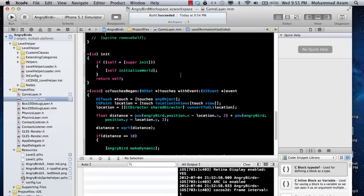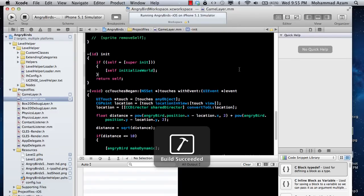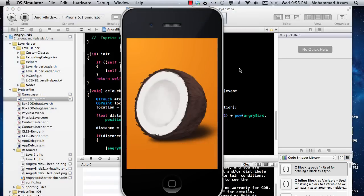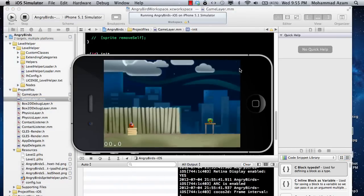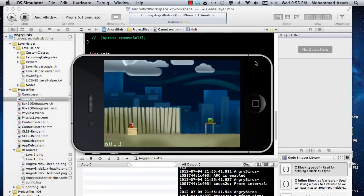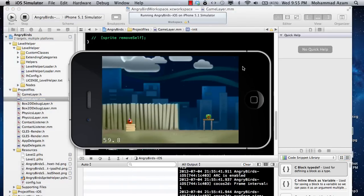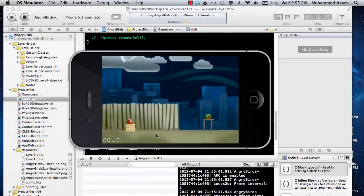Let's go ahead and run it and see what is actually going on right now. I highly recommend that you watch the first two parts which cover how to create the level, how to use the level helper, and how to use the sprite helper.